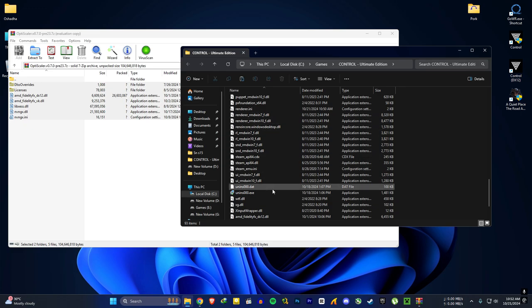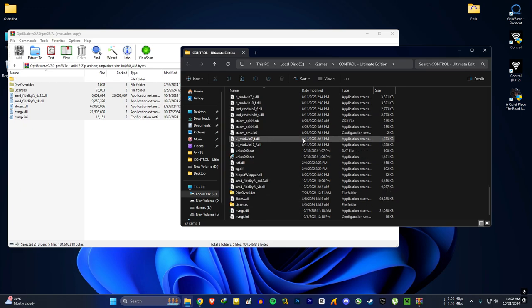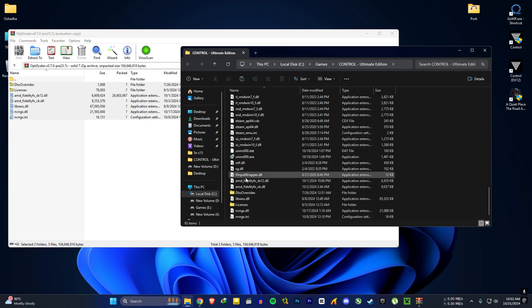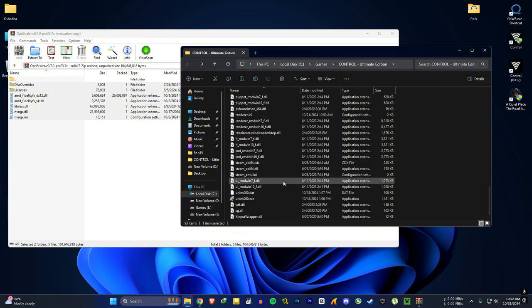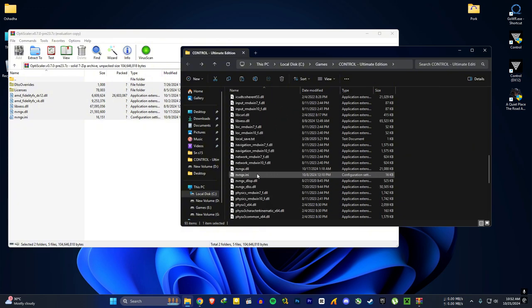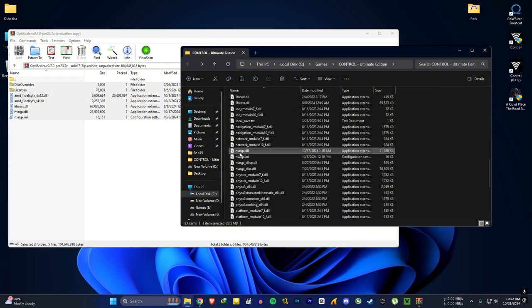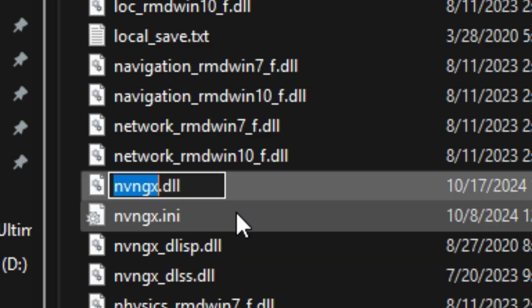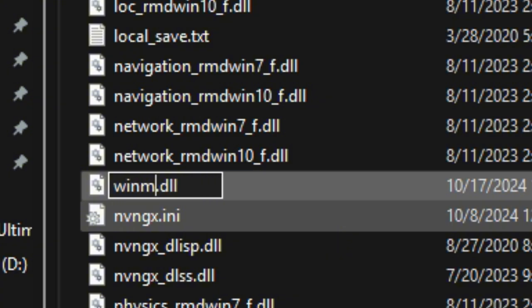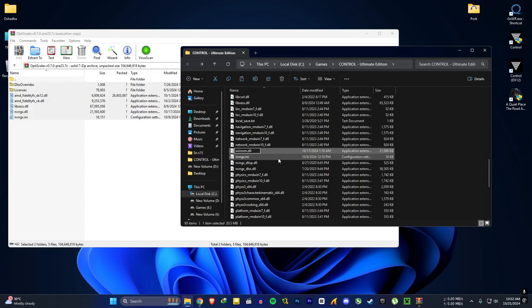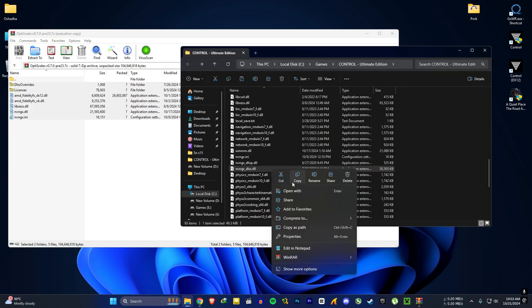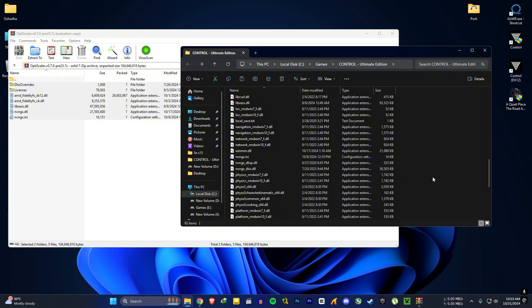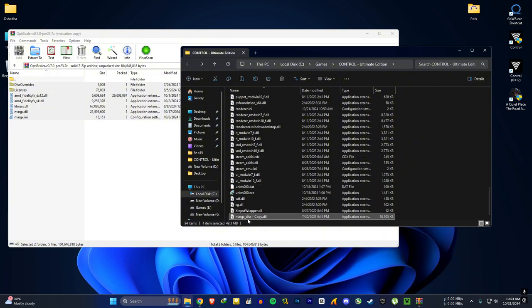So for Control this next step is a little bit different too. You have to rename the copied nvngx.ini file to winmm.dll instead of dxgi.dll. Copy the in-game nvngx.dll file and paste it in the same folder. Rename that file as nvngx.ini.